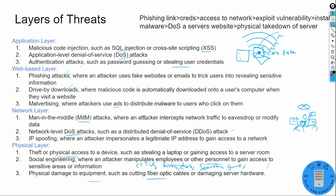To walk through a sample attack: starting with a phishing link — as an attacker, I send you a malicious email with a time-sensitive link. That is the web-based attack layer. If you click it and go to a fake Microsoft sign-in page and input your credentials, I've stolen them and now have access to your network — that's moving into the network layer attack.